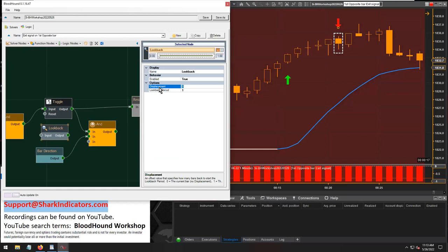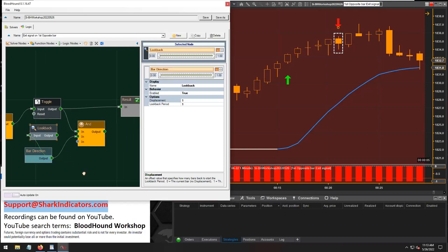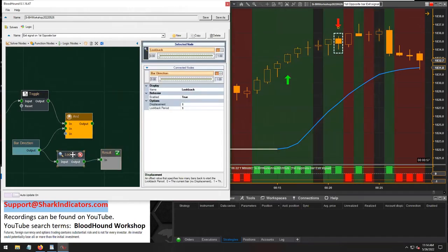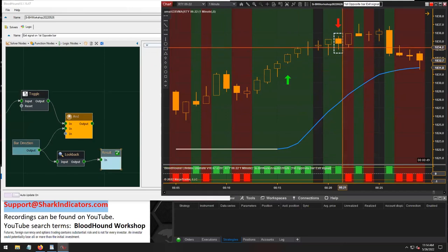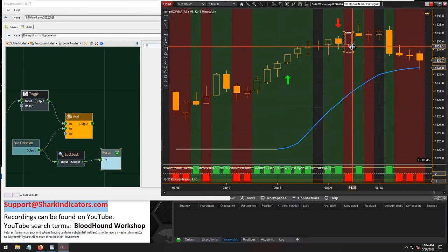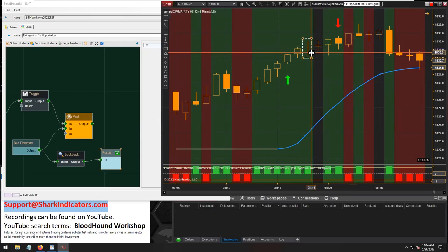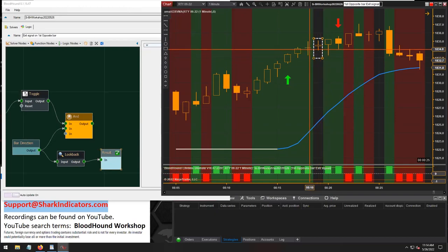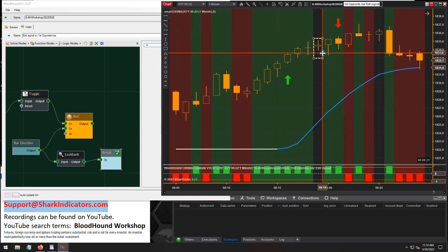NinjaTrader's displacement is basically a delay mechanism — it'll delay all the signals by one bar. If we connect the lookback node, we can see our short output coming from the down bar is delayed by one bar. Over here where there's a doji, dojis don't have any bar direction, so there's no output there because doji bars don't have a direction. You can see it's been pushed over or delayed by one bar.